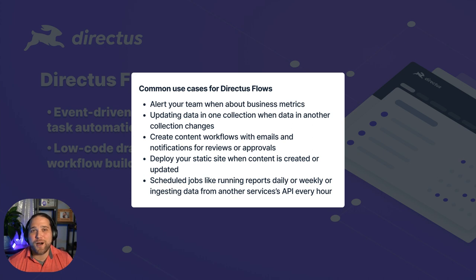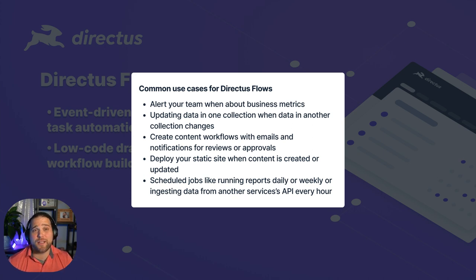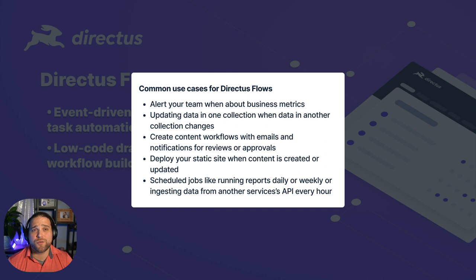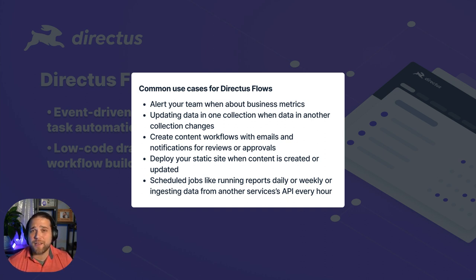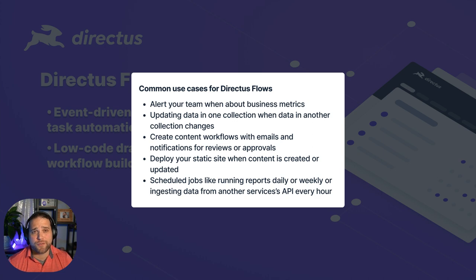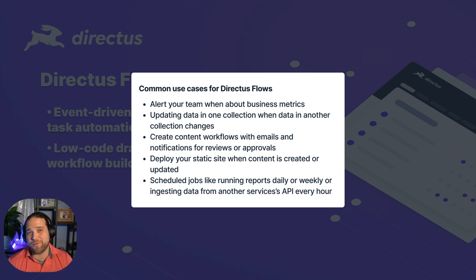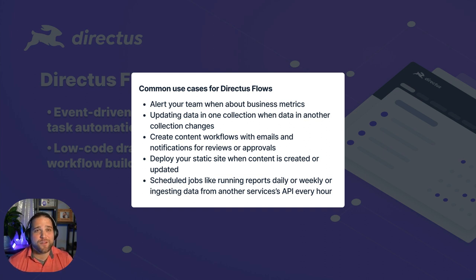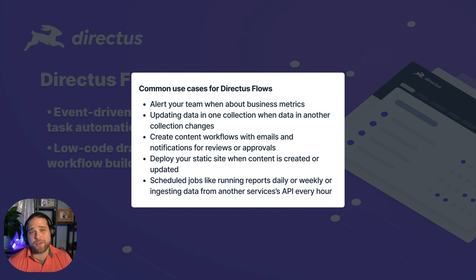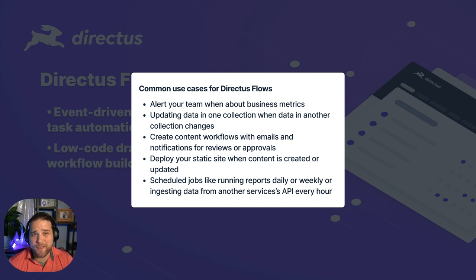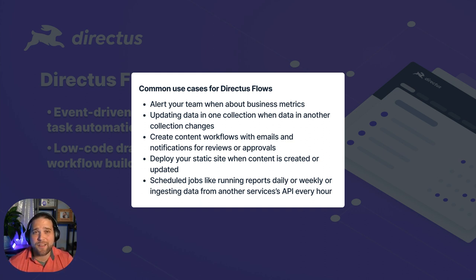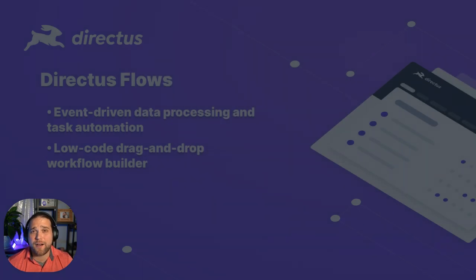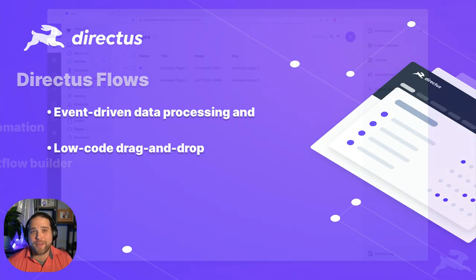You want to update data in one collection when data in another collection changes. If you want to set up content workflows with emails and notifications for reviews or approvals. Let's say you're deploying a static site whenever your content is created or updated or approved by a content manager. And Directus Flows is also great for scheduled jobs like running reports on a daily or weekly basis or ingesting data from another service's API on the hour every hour.